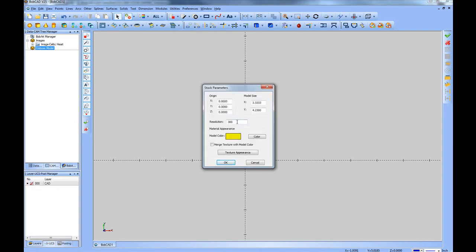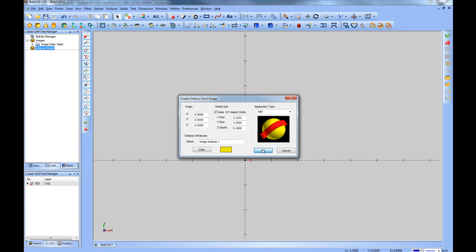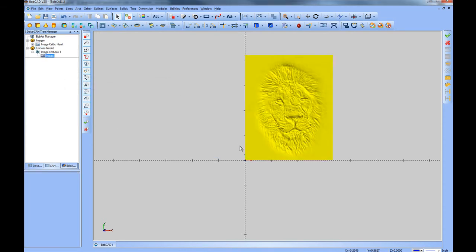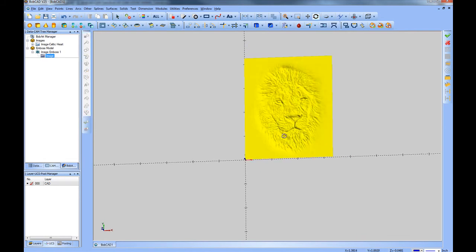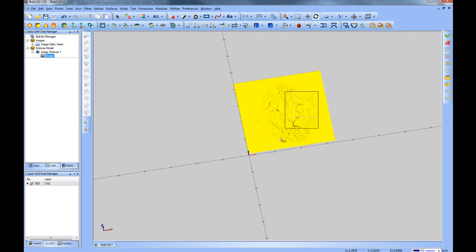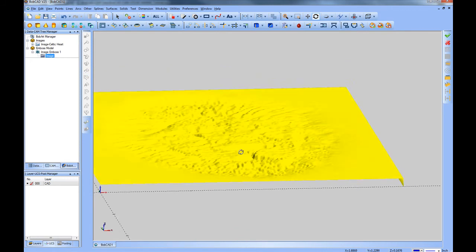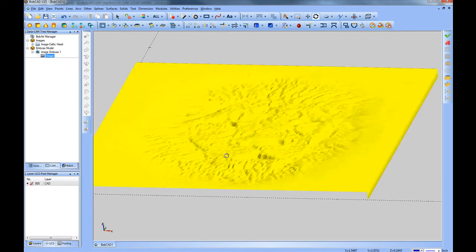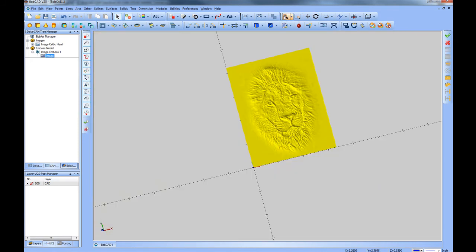This then allows us to set a resolution and model size. We'll choose OK, and then size for how deep or how big the emboss is created. Let's go ahead and emboss this .1 of an inch. You could also name the emboss. We'll do an add operation, and click OK. This will create a 3D model, based on the settings that you add into the software, that you can control the resolution on.